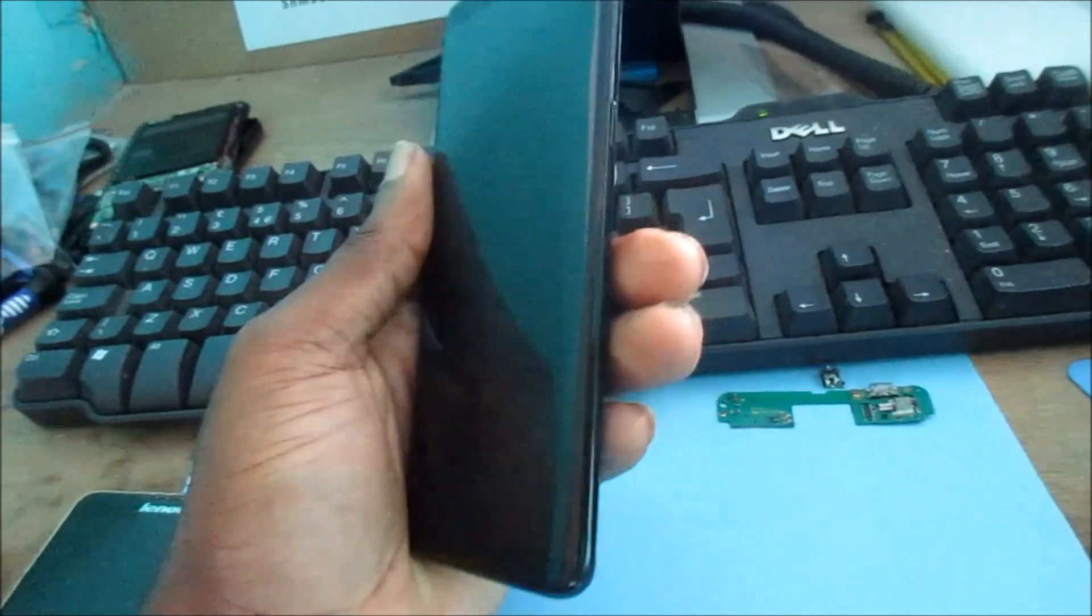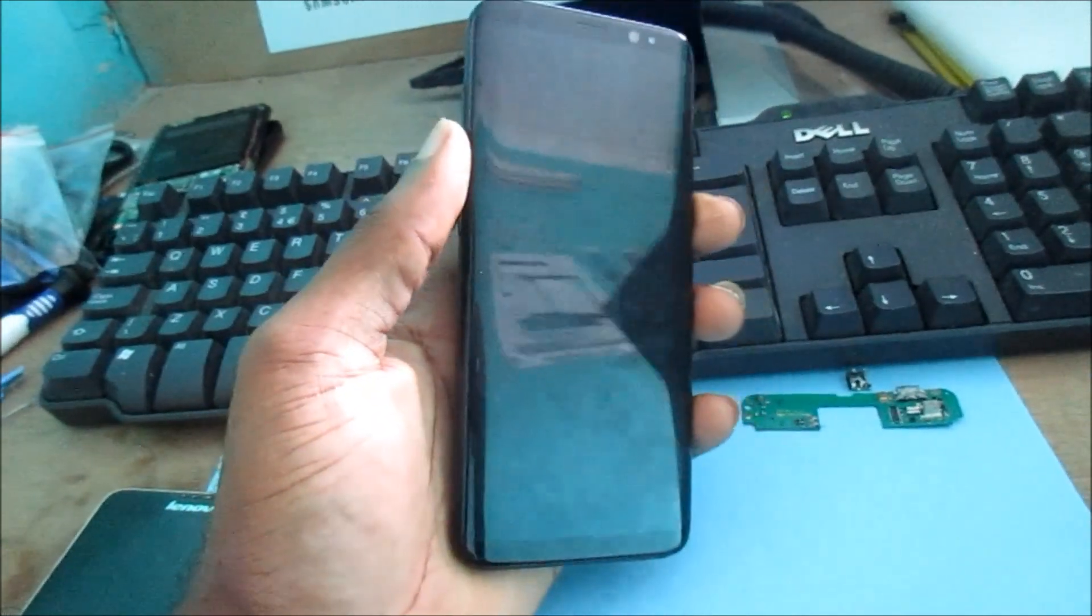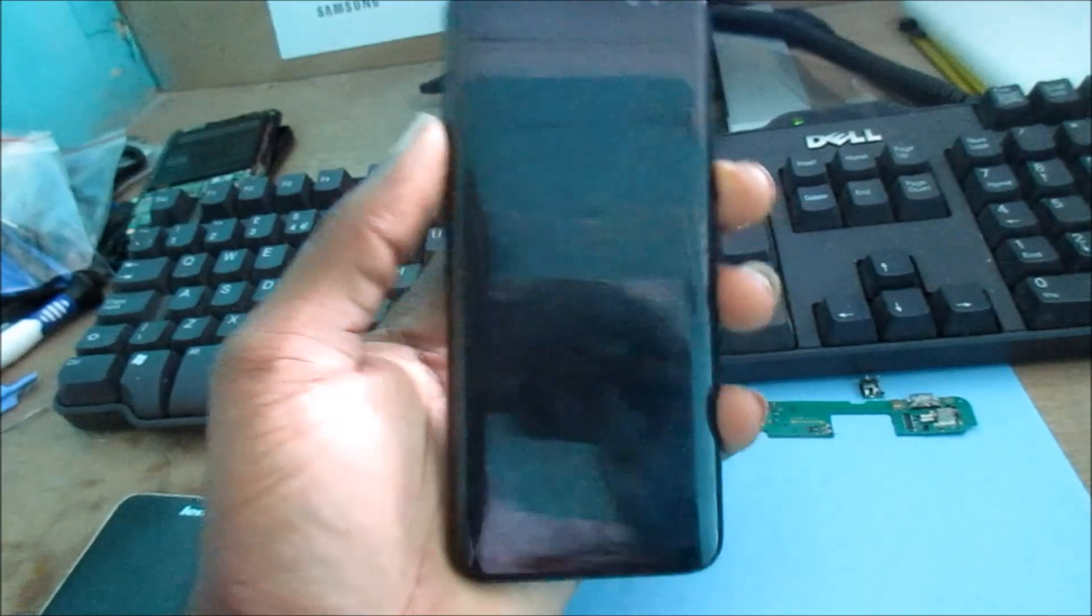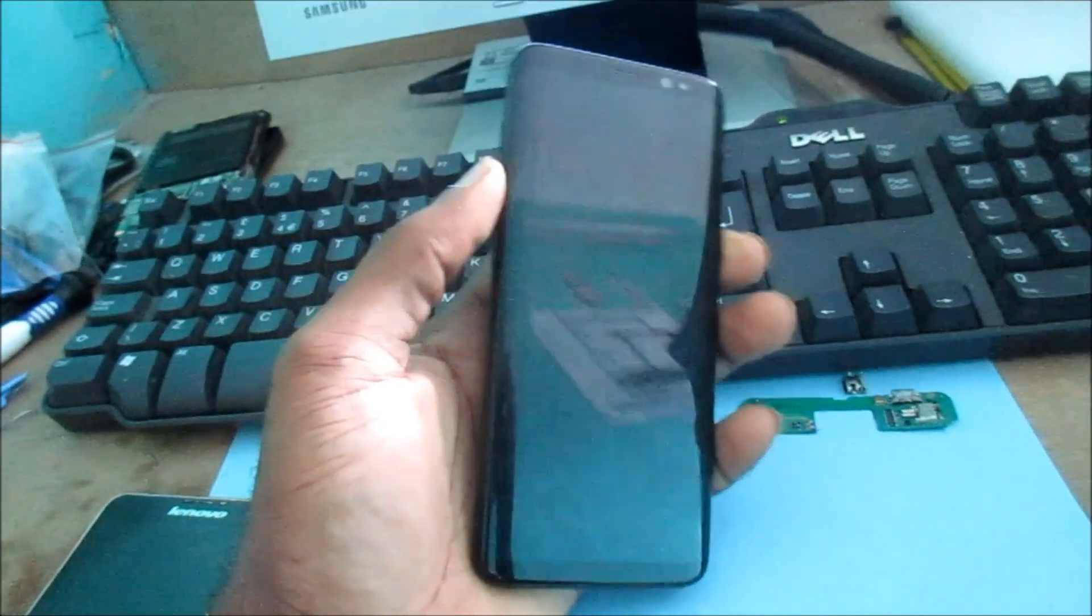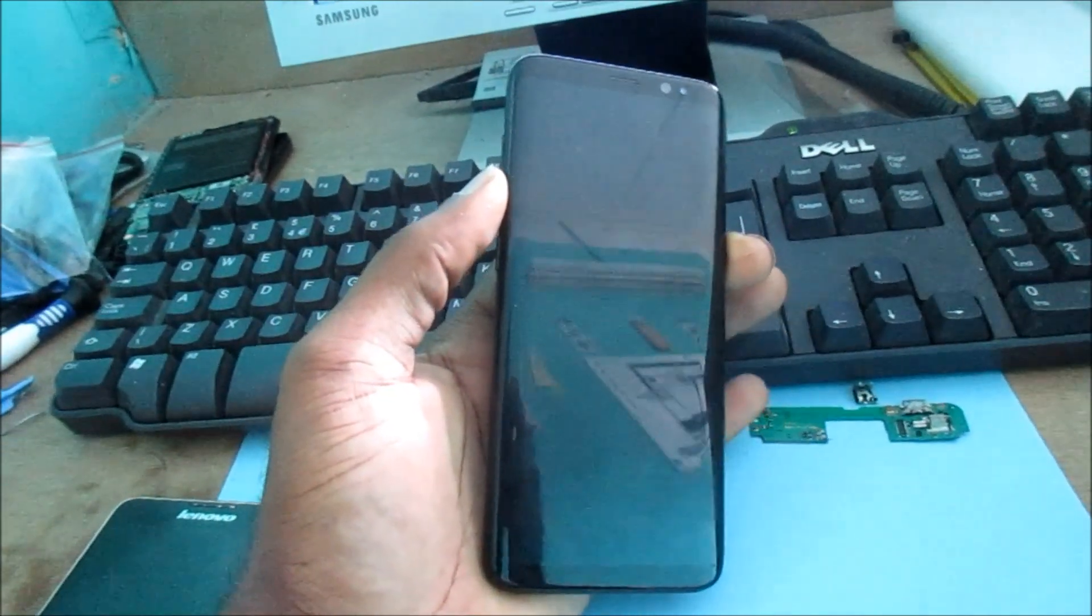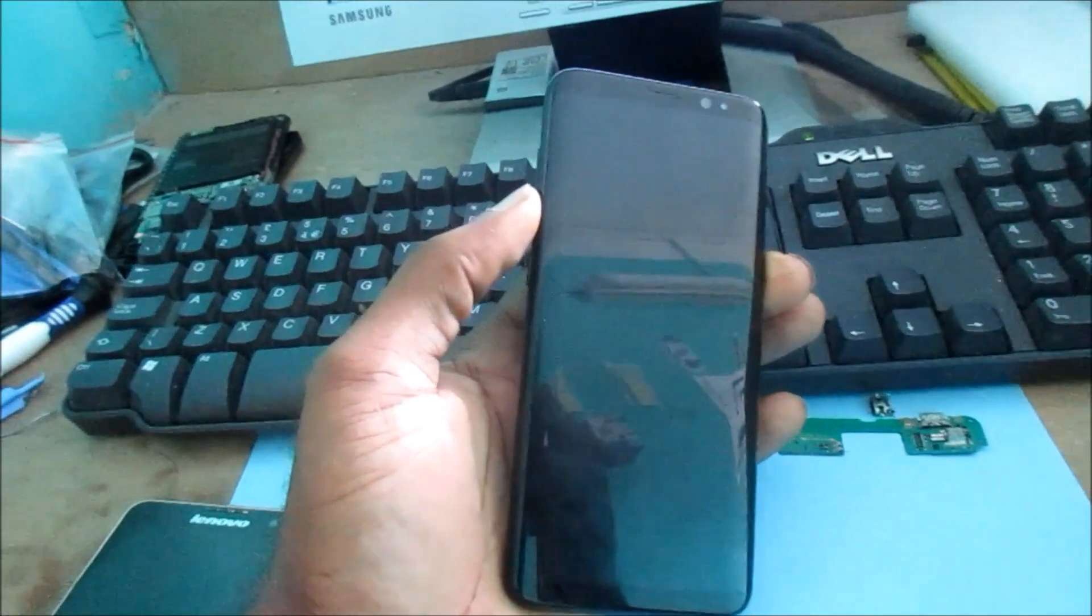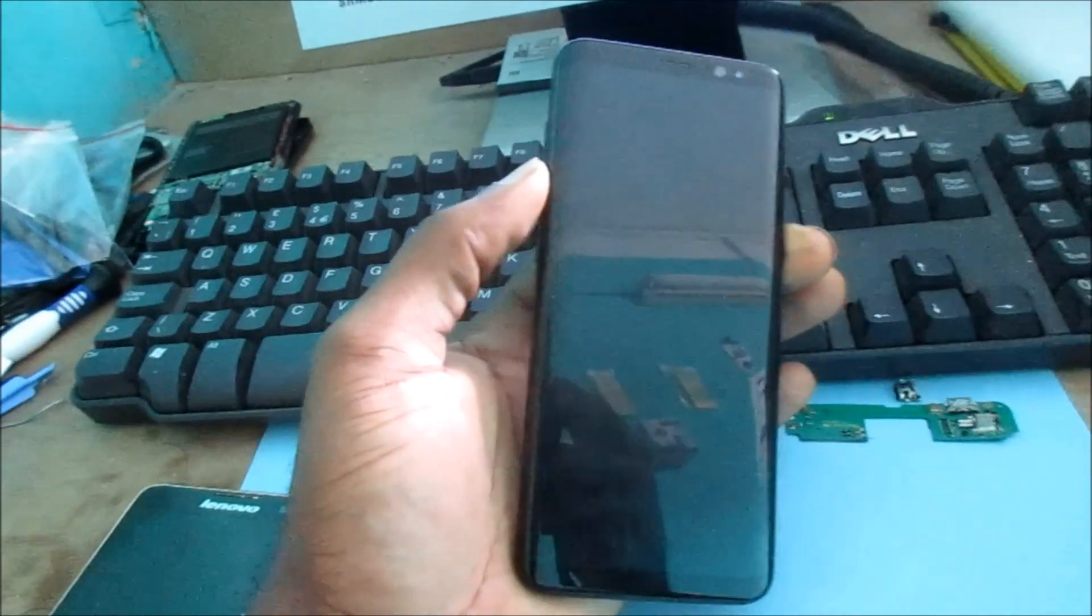So what we want to do is hold the volume down and the power button. So hold the buttons down.